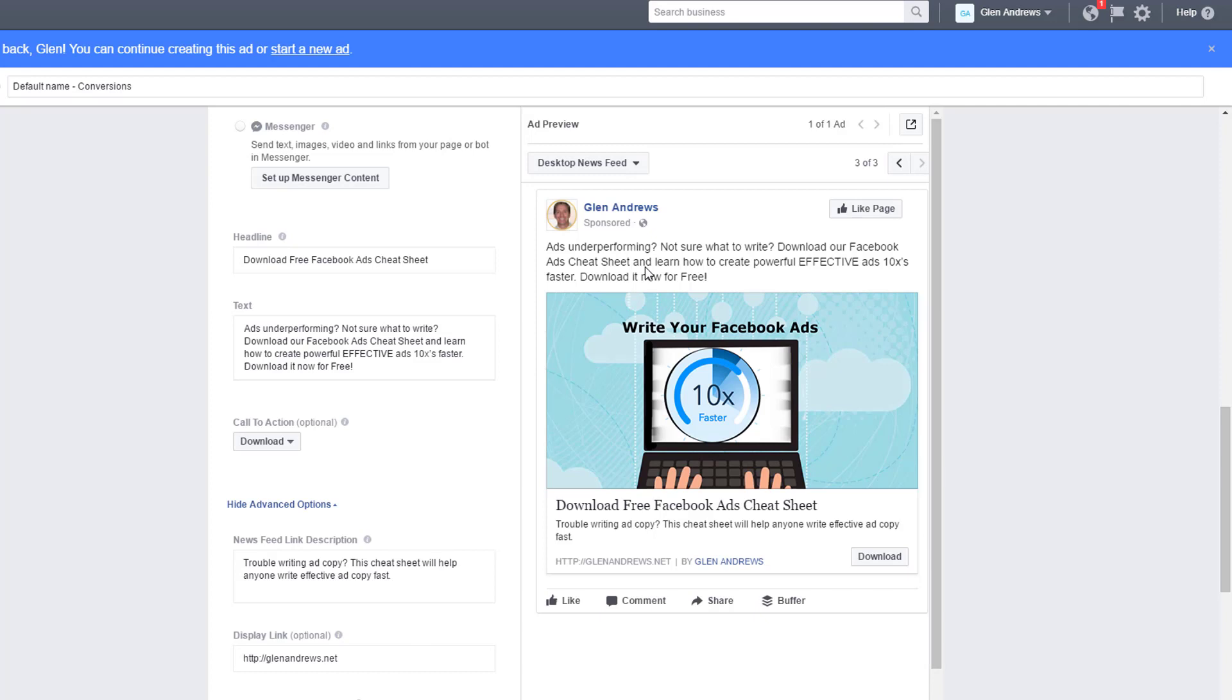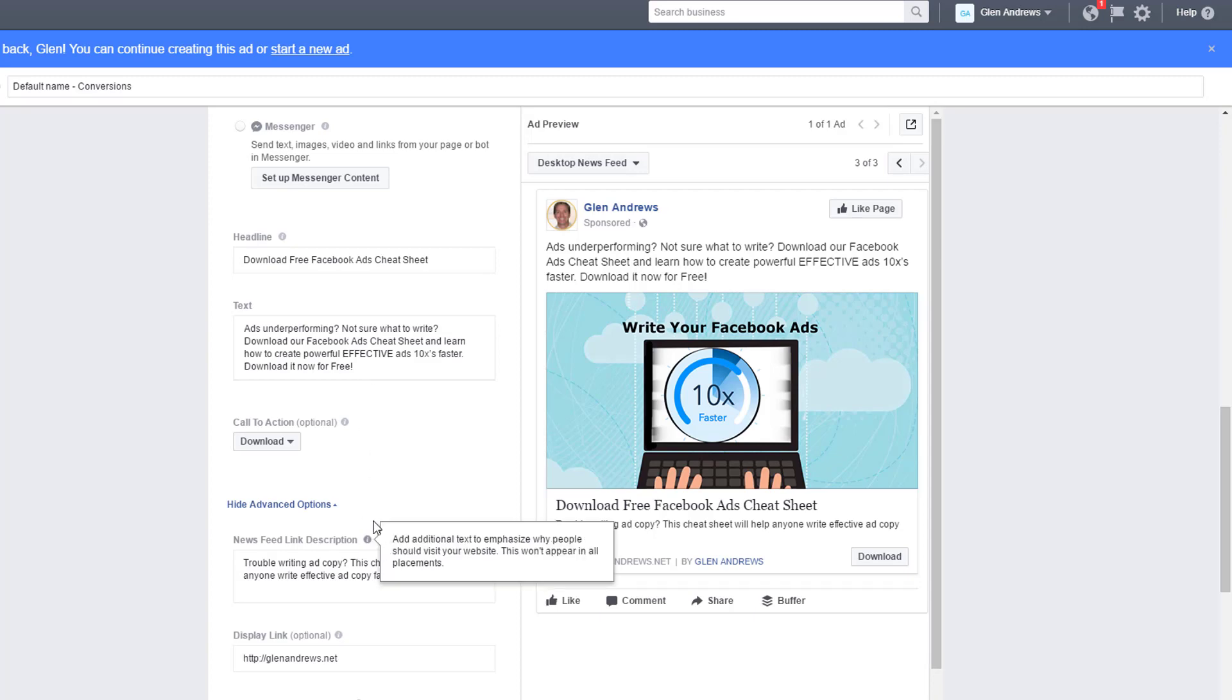The solution is my Facebook ads cheat sheet. You can learn how to create powerful, effective ads 10 times faster and they can download it and they can download it now for free. So that's what the copy should say. This is the formula. What's the problem? What's the solution? The solution is always going to be your product or service, whatever that is. That's pretty simple.